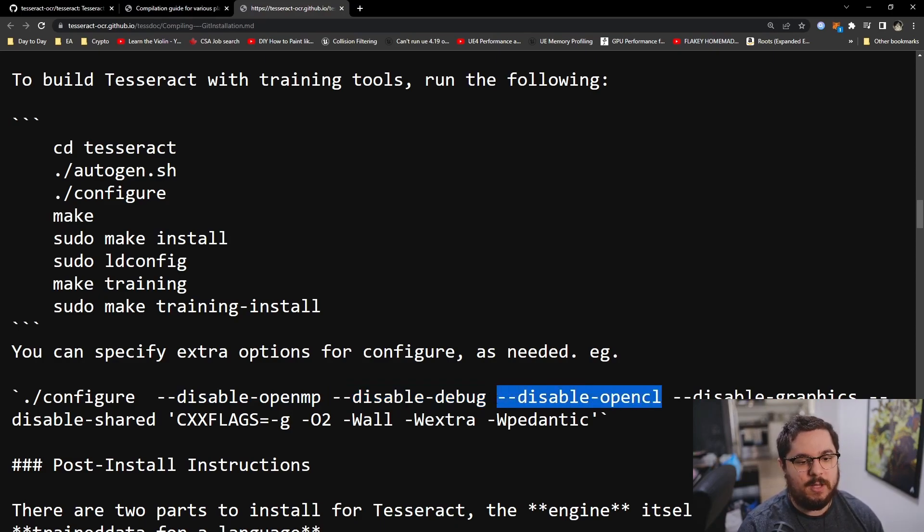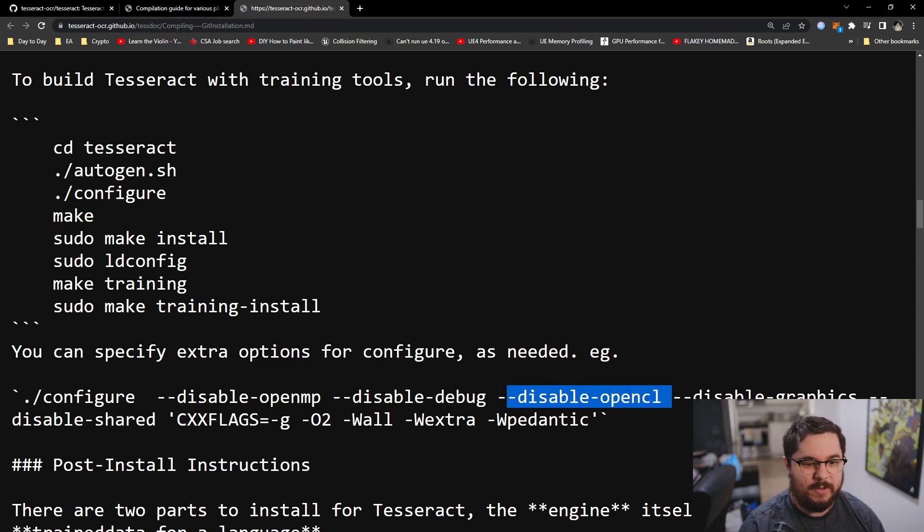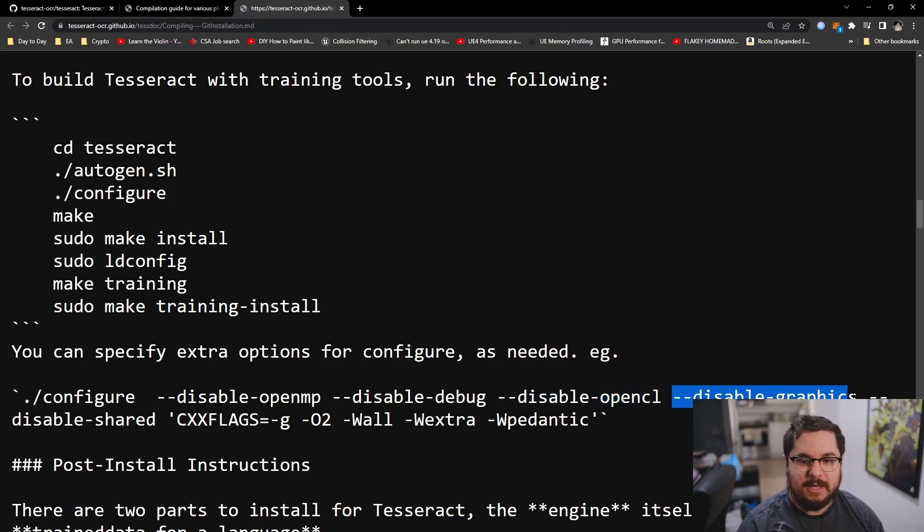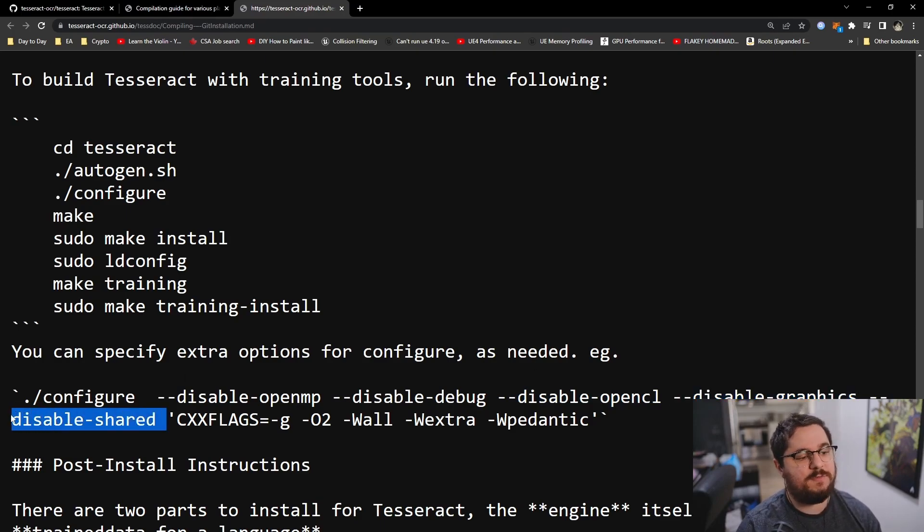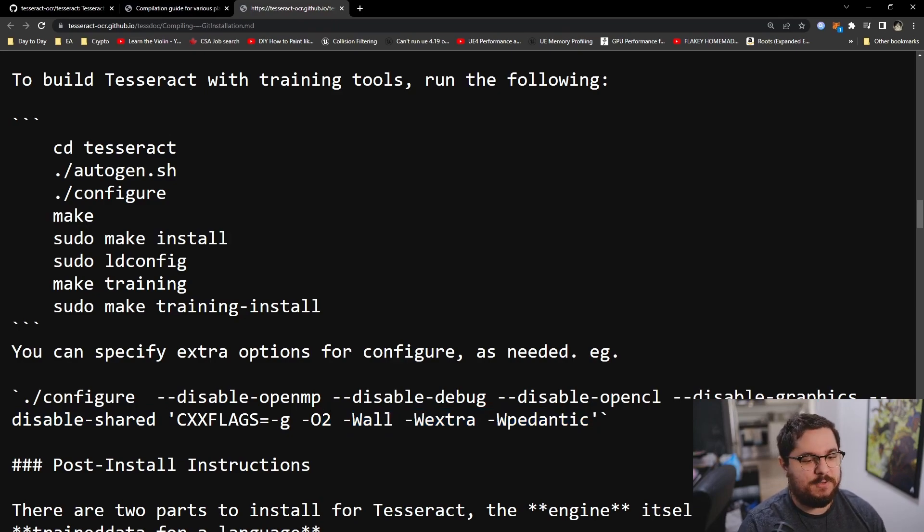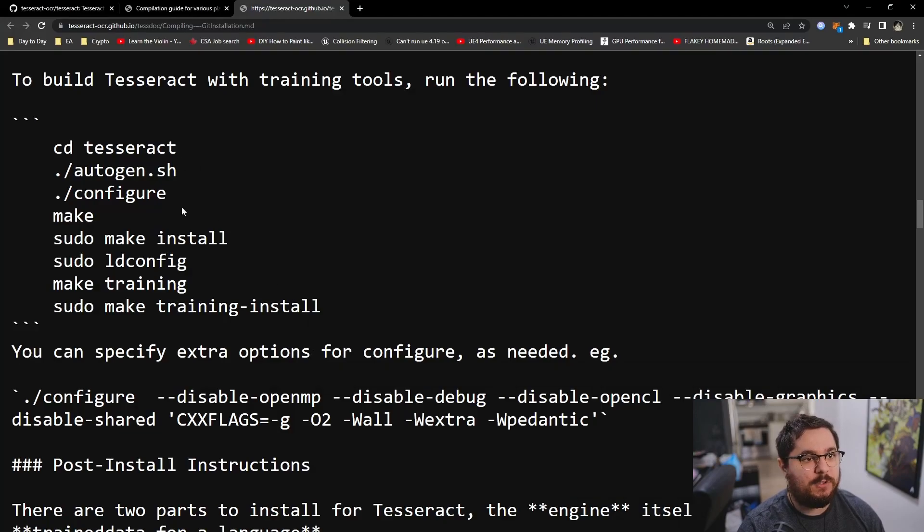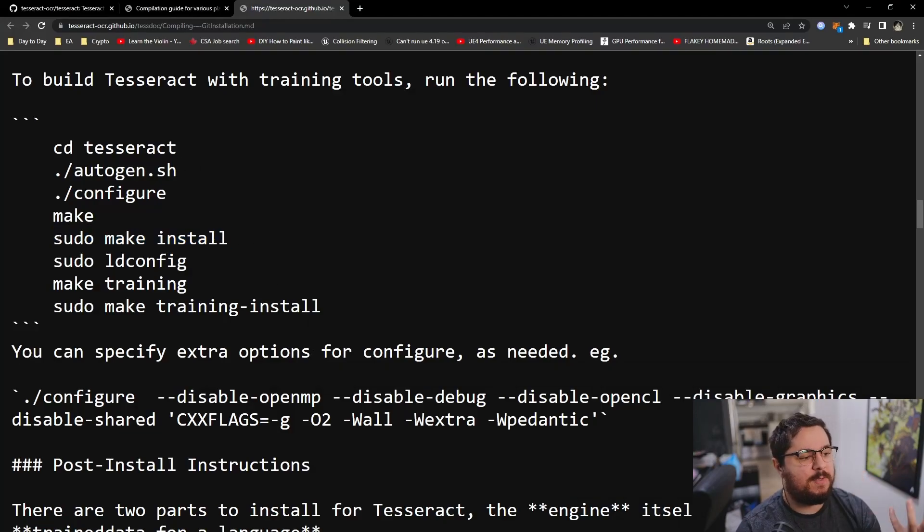Disable OpenCL as well. I think this is for graphics in case you don't have a compatible graphics card. Disable graphics if you want. Disable shared if you want to be statically linked in Tesseract. You could also include more warnings. In my case, I'm just going to include the -O3 and disable debug.